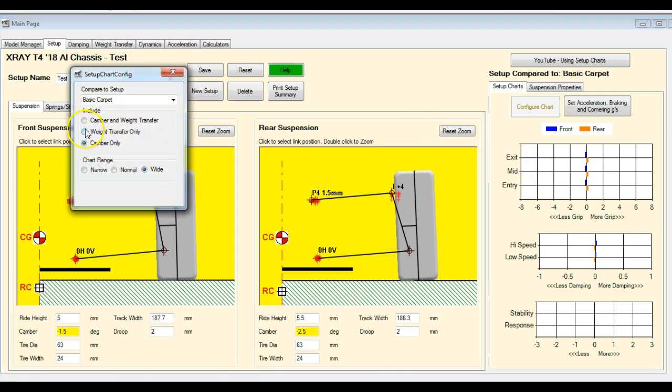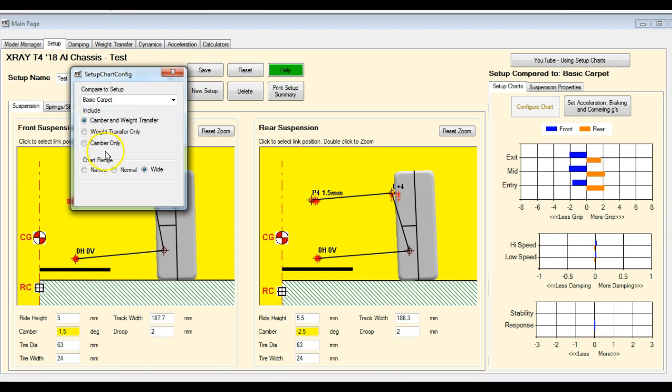So if we go back to configure, we can have weight transfer only, camber only or the combined effect of both.